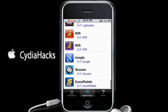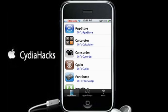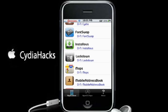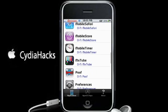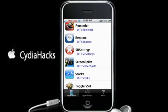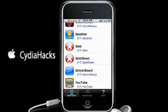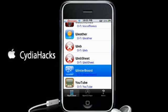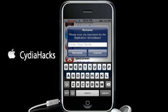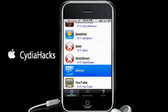Say you want to change one. I'll change WinterBoard — I'm just going to change it to 'Winter', just to show you how it works. This pop-up says 'Please enter the new name for application WinterBoard', so I'm just going to type in 'Winter', then tap Rename, and then go back home.